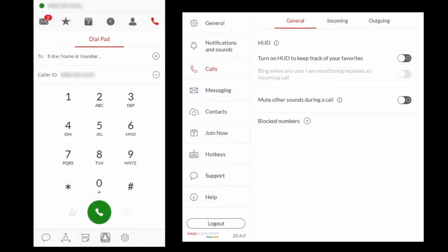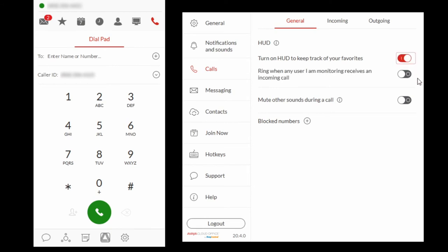Select Calls and General. Select Turn on HUD. If you are monitoring other users and would like your Avaya Cloud Phone to ring when they receive a call, select Ring when any users I am monitoring receives an incoming call.